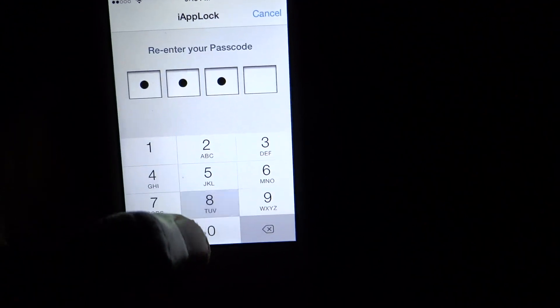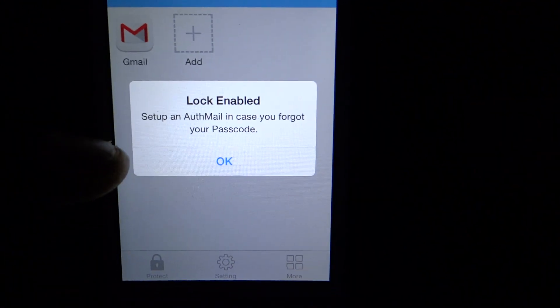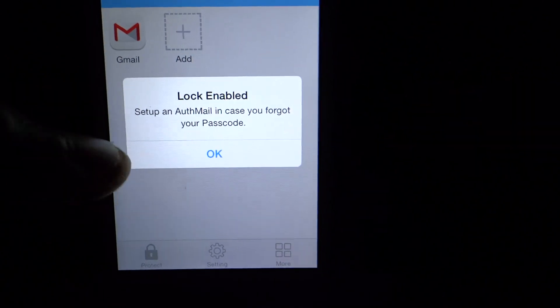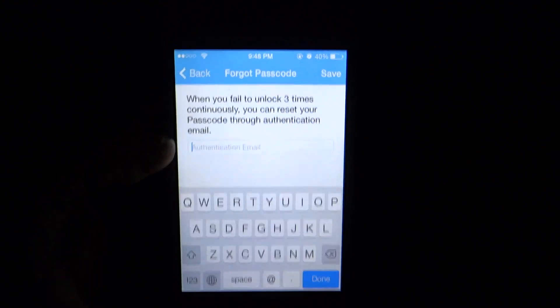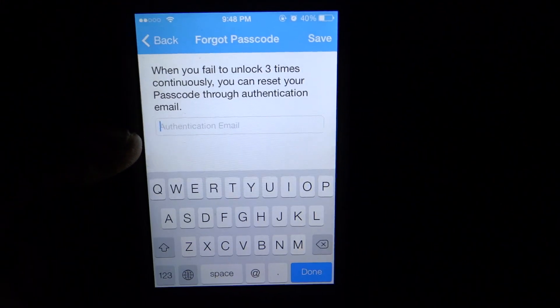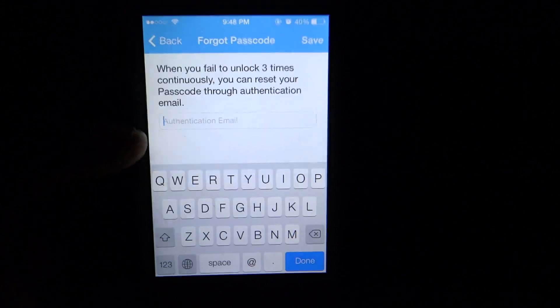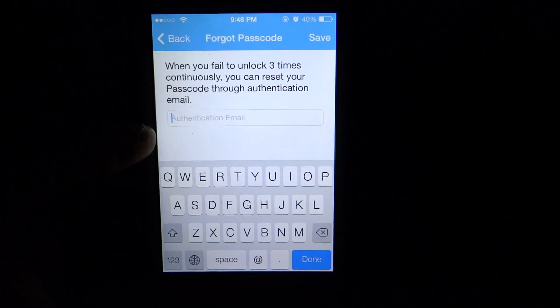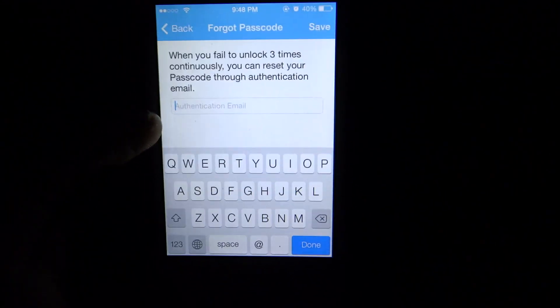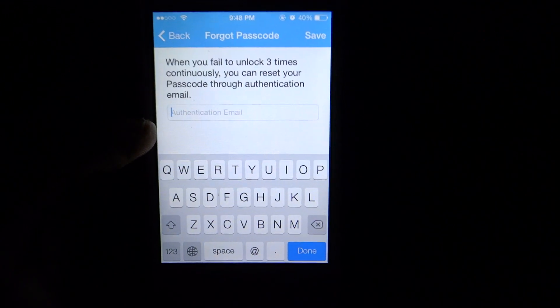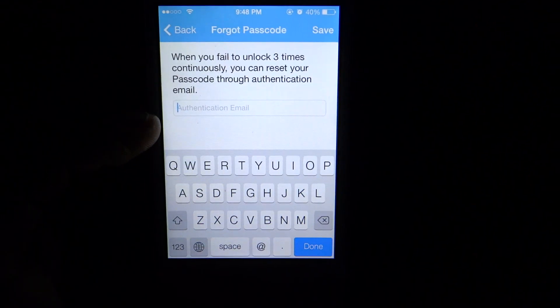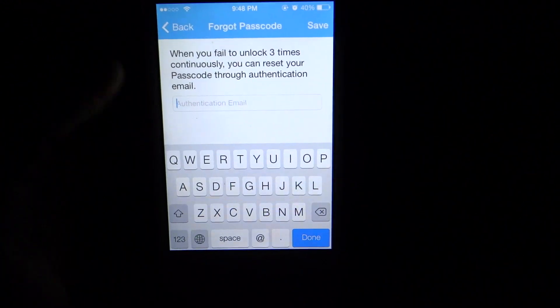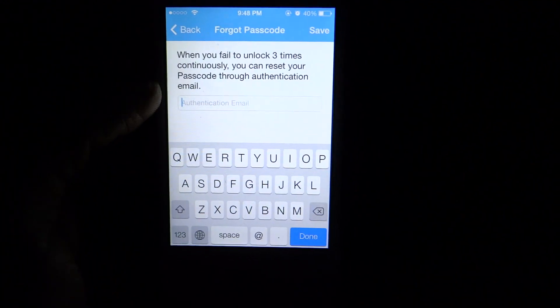It's going to tell you to enter it again and set up an email in case you forget your passcode. What this is asking, what this is saying is that, like I was just telling you guys, if you have trouble remembering things, it's best to basically have a backup email so they will send you the passcode to the email that you enter here so you can retrieve it so you won't be locked out of the app forever basically.